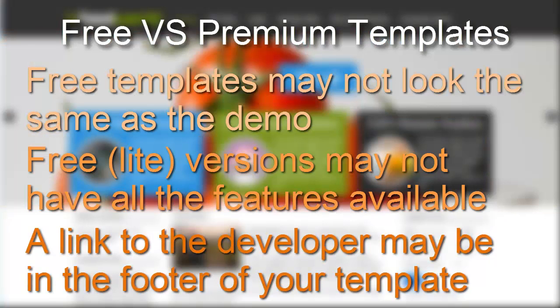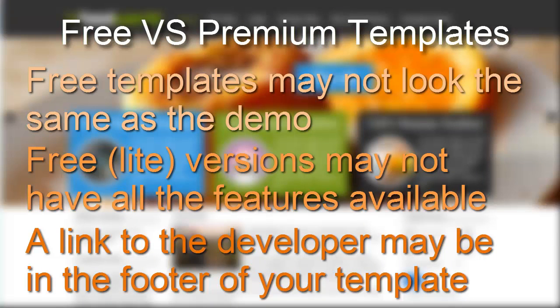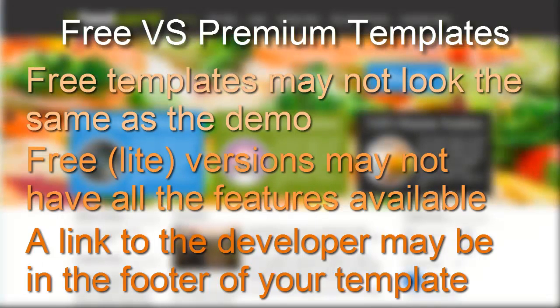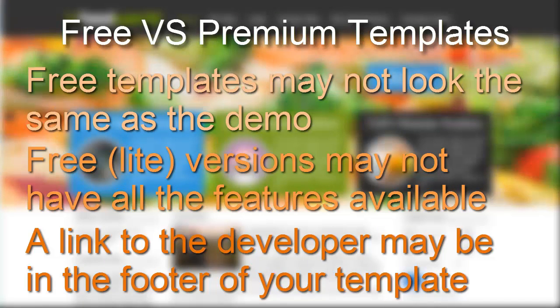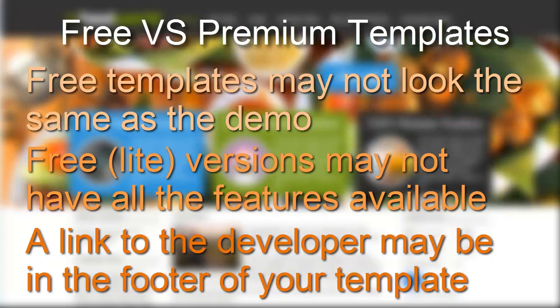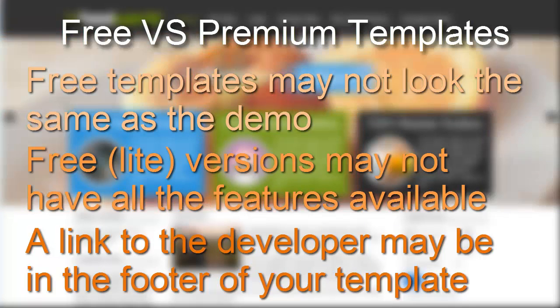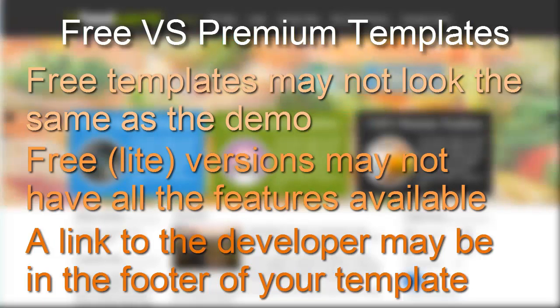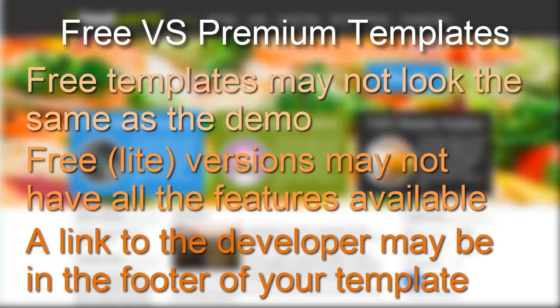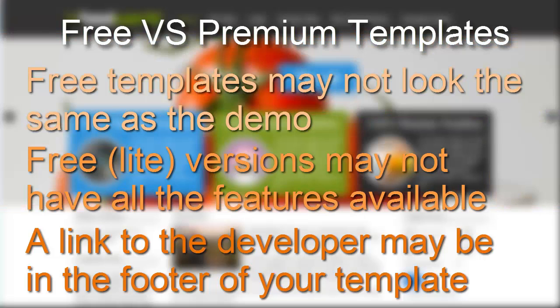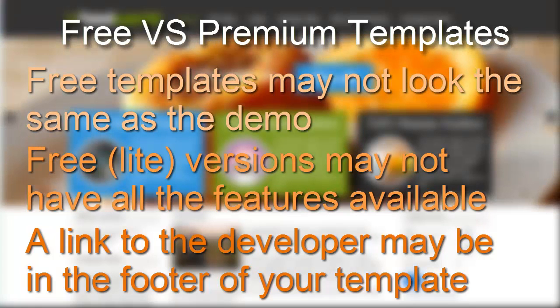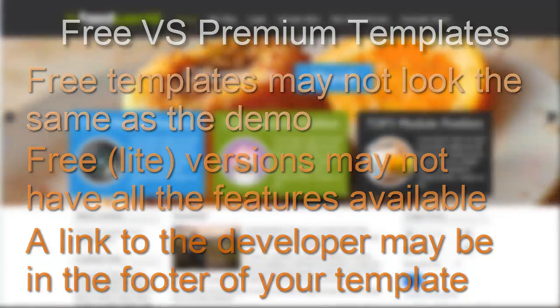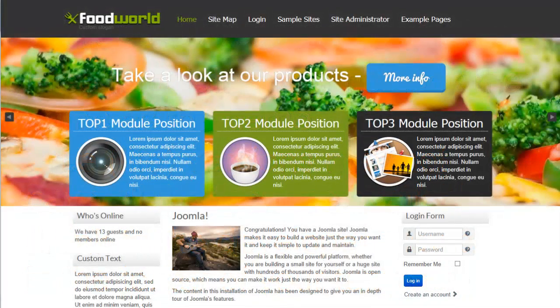When you are looking through free templates, and I have pulled together a big list of free templates that look really nice, that they're responsive so they work on mobile devices as well, when you install a template it may or may not look just like the demo did. For instance, sometimes all of the extensions that they have used on their demo are not included in the package. You may have to install those separately.